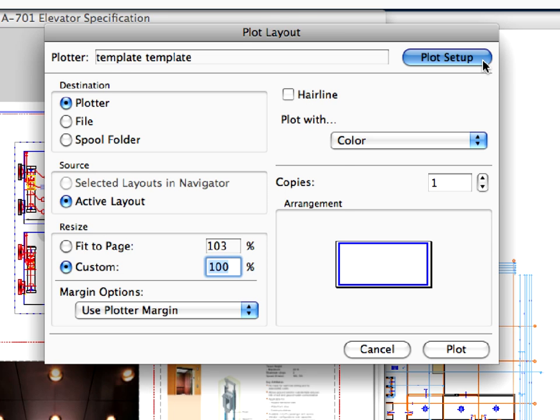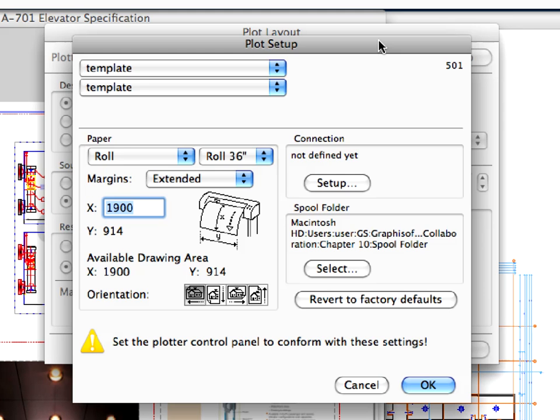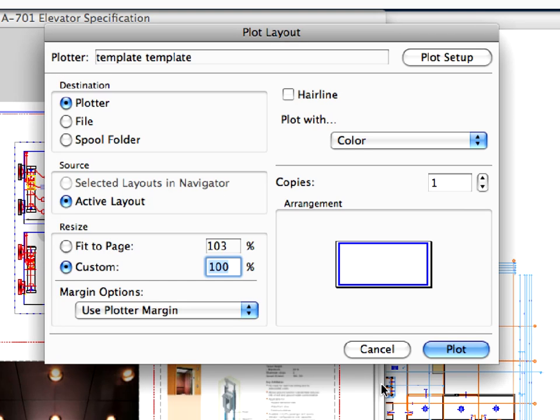By clicking this button, you can easily enter the plotter setup, fine-tune the paper size, and then return back to this dialog.